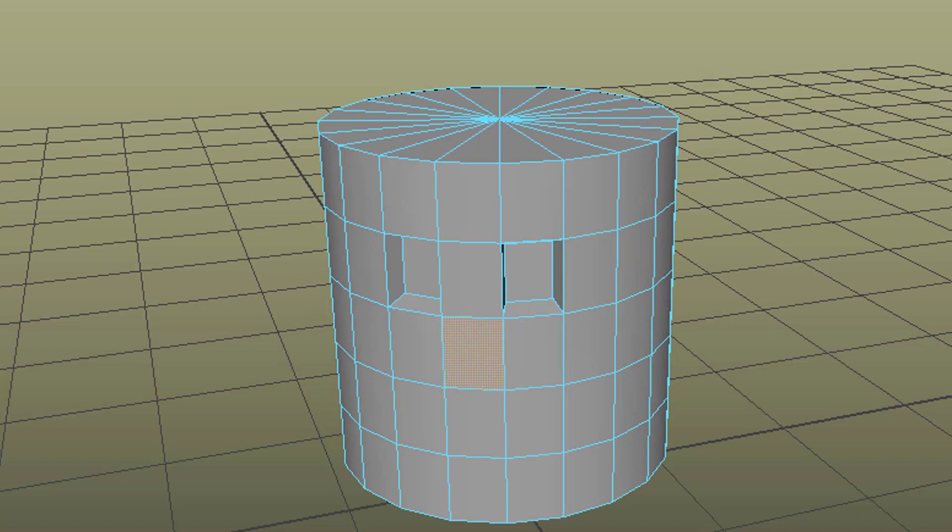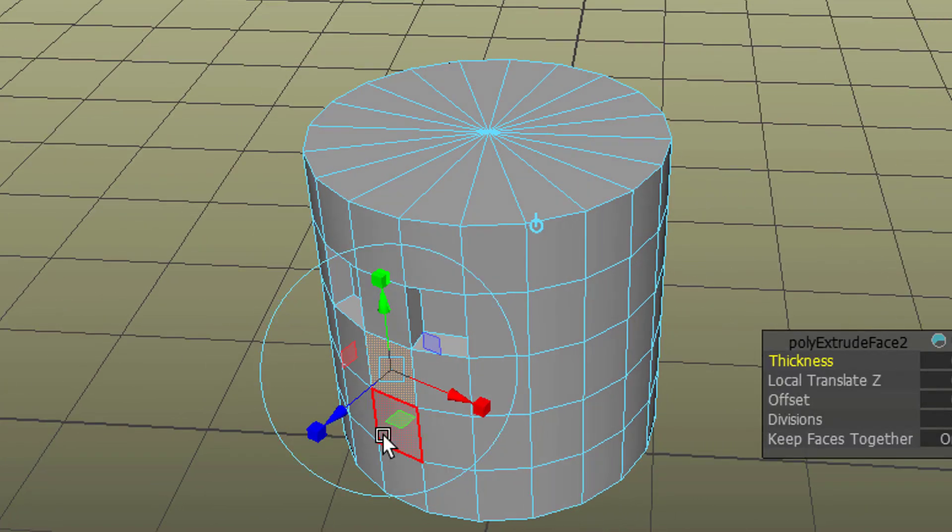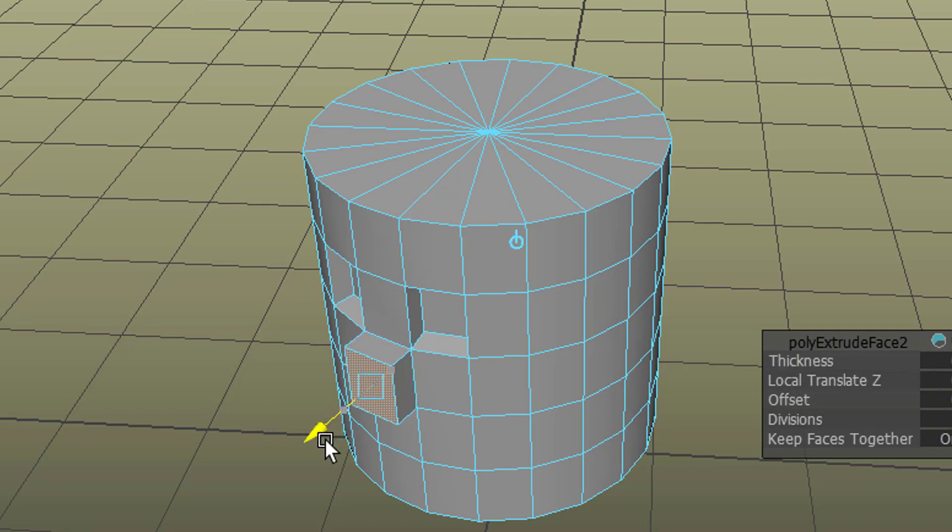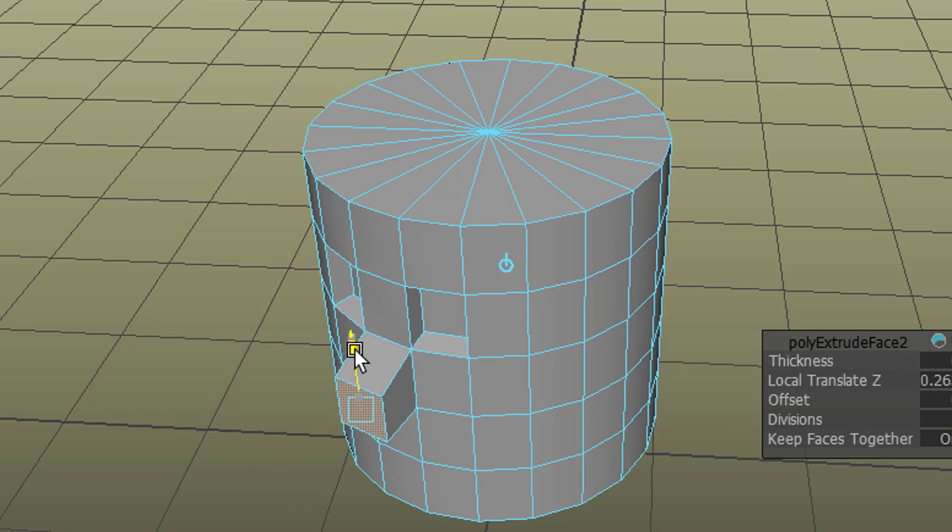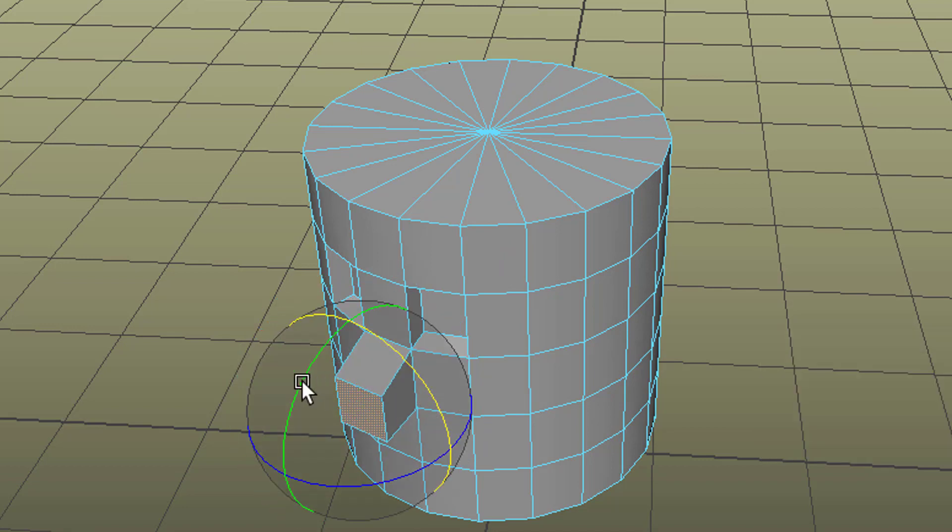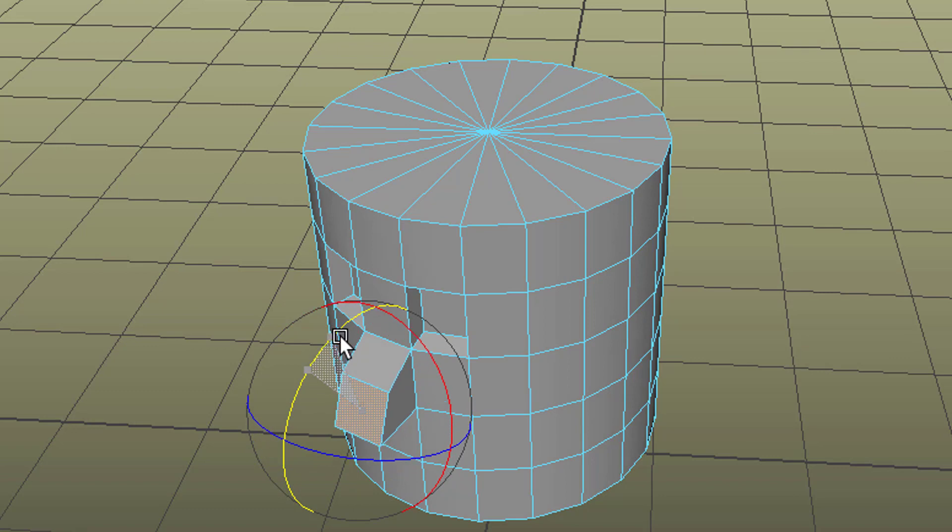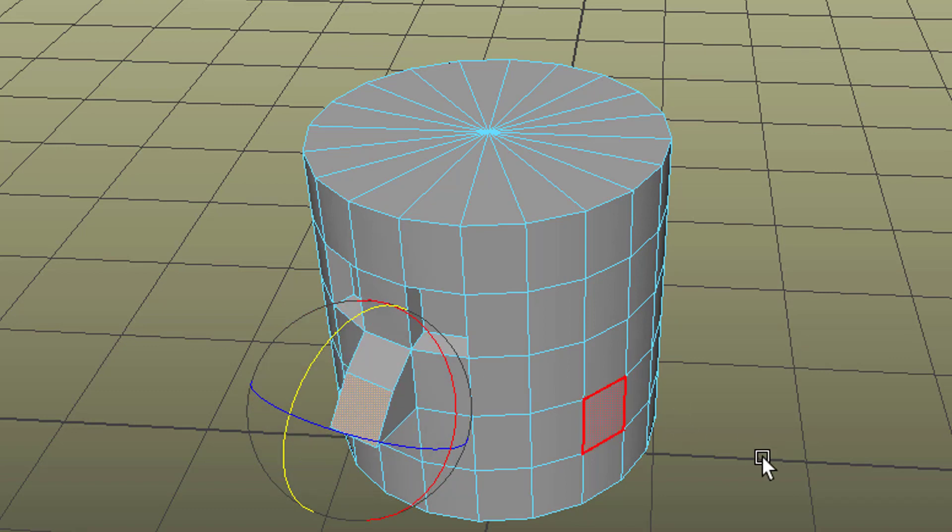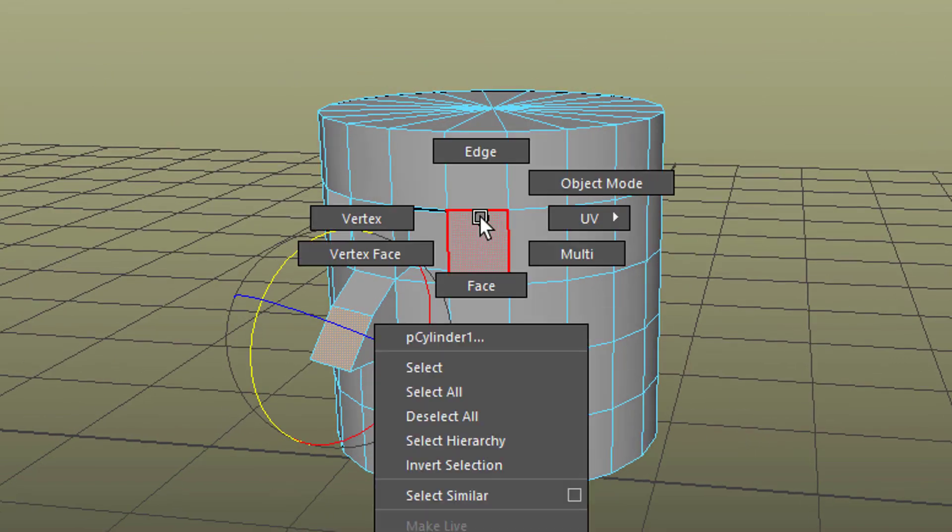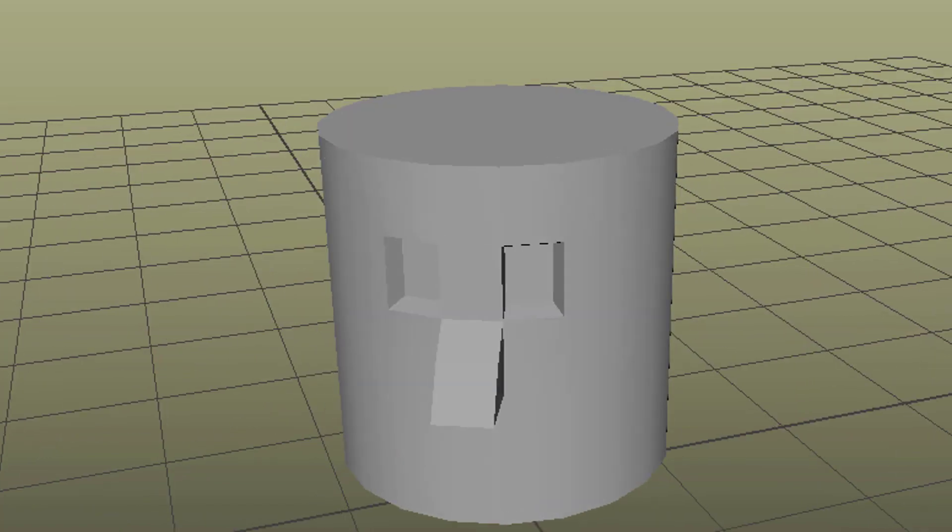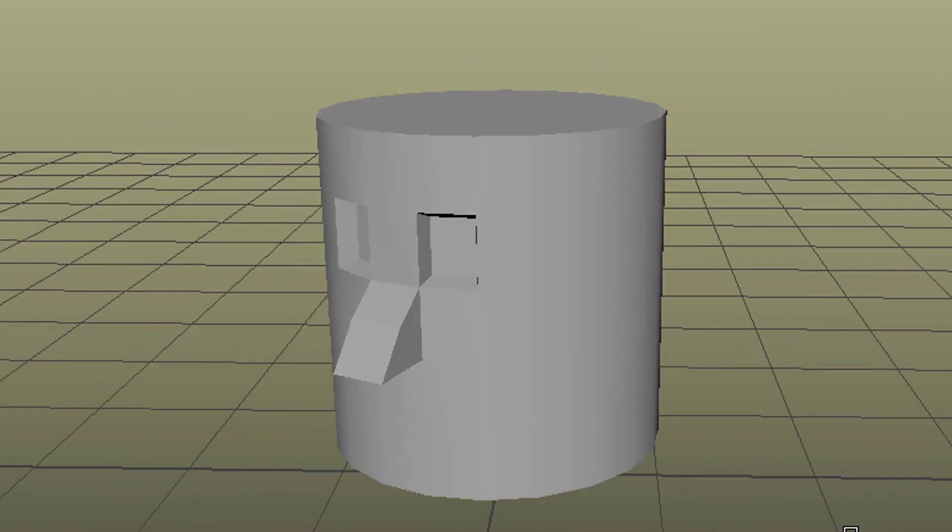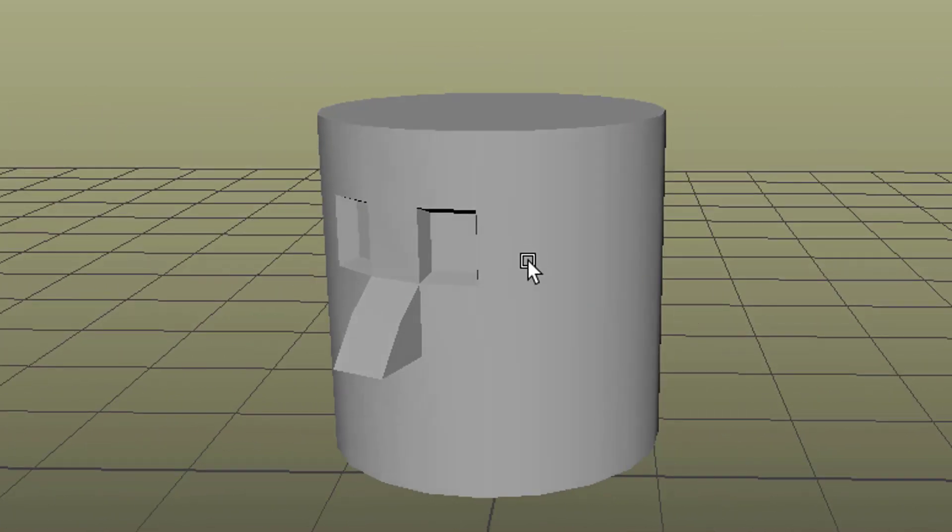Now the nose. And we do the same extrusion. But this time to the outside, obviously. And we scale it a little bit down like this. Move it down like this. And maybe rotate it. Like so. Back, right mouse click to object mode. So this is the object we have.